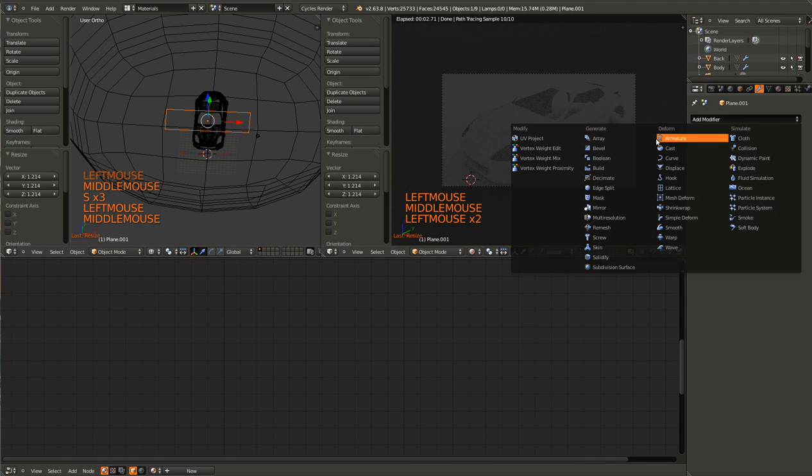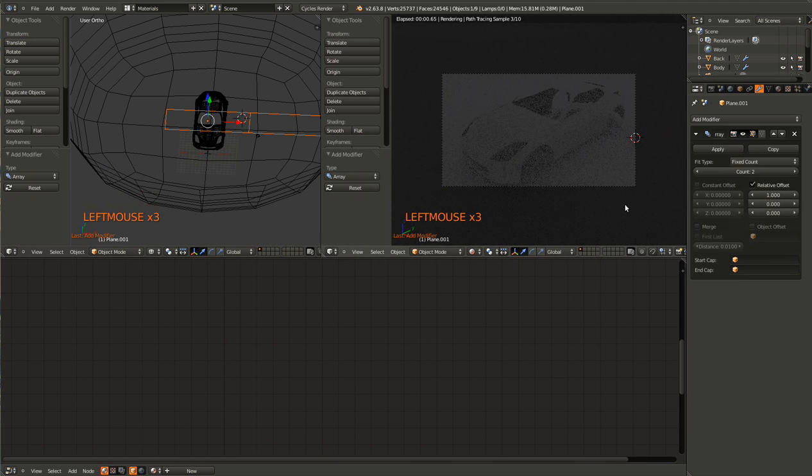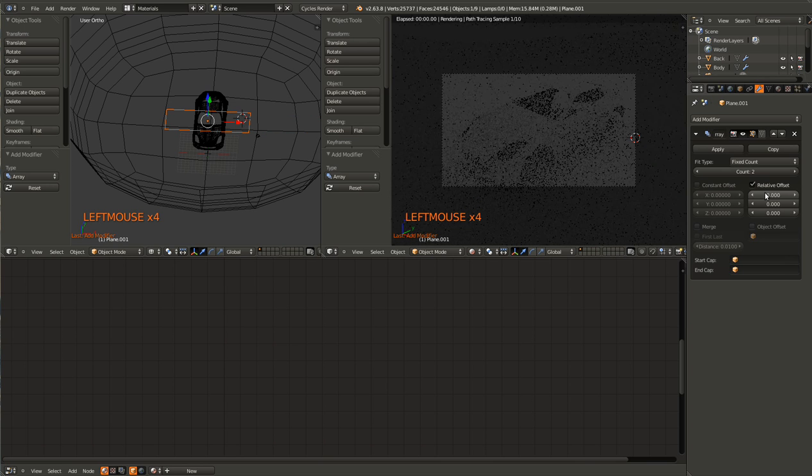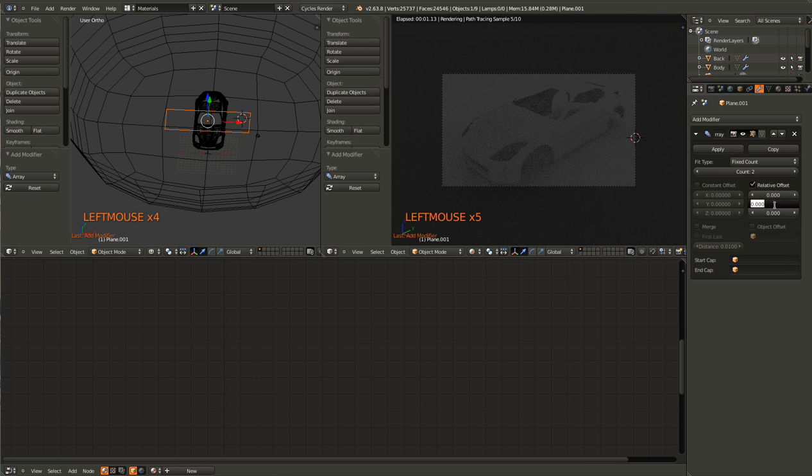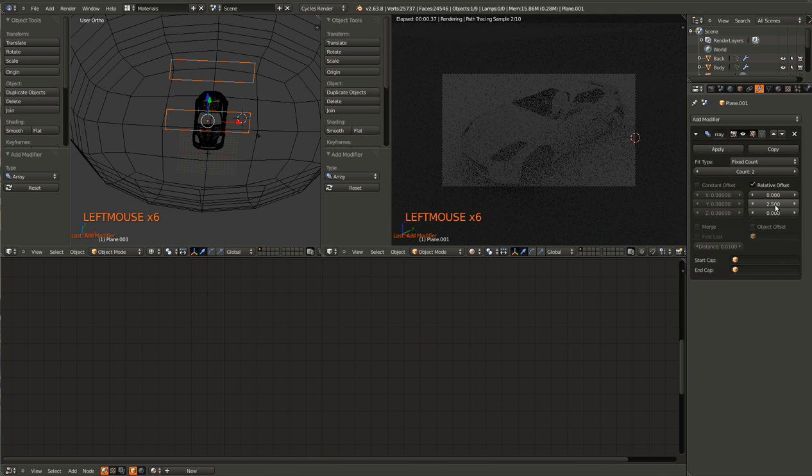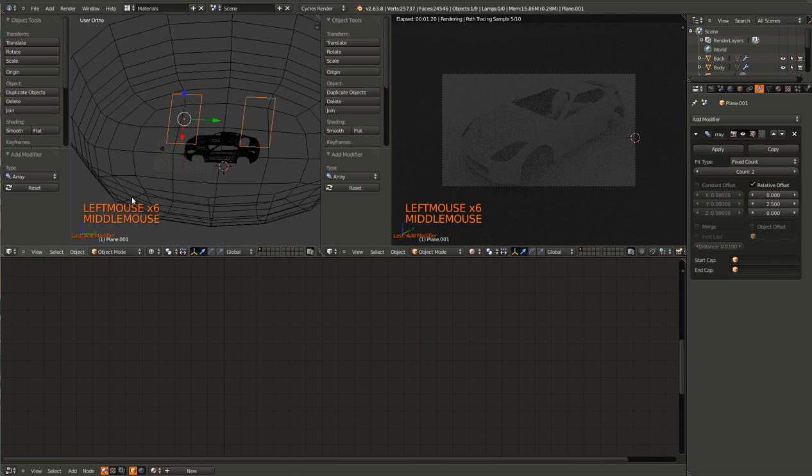Now I'm going to give it an array modifier. Change it from Offset along the X to along the Y. 2.5 should work, at least for this scene.